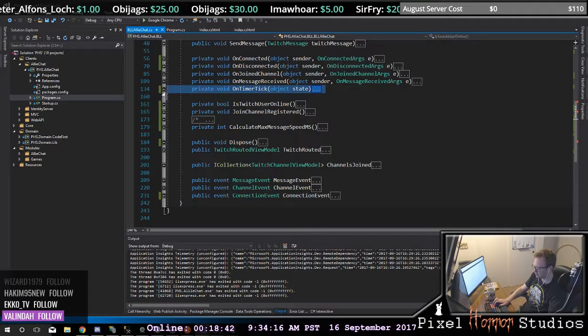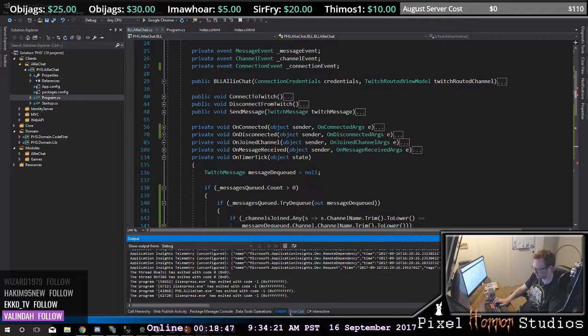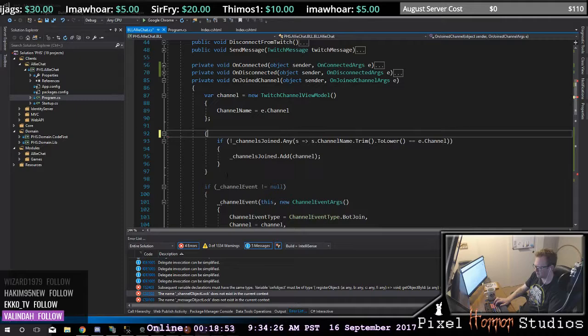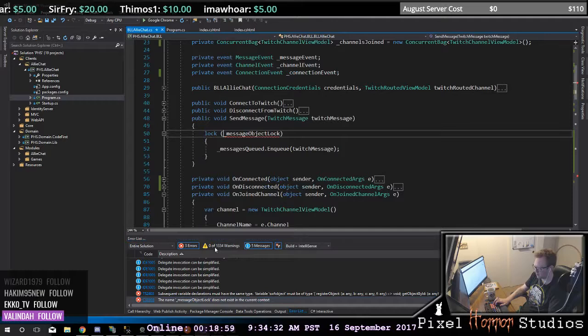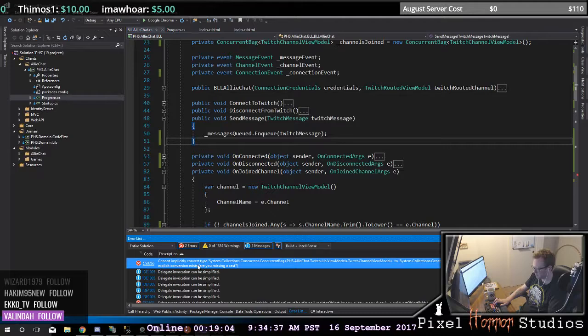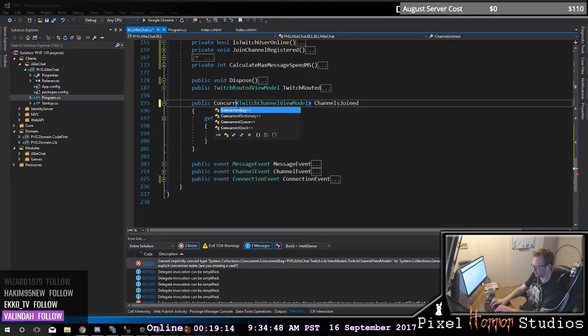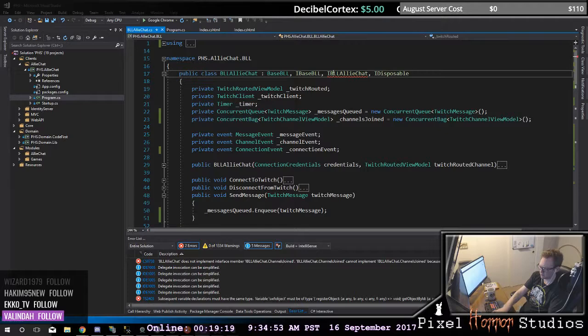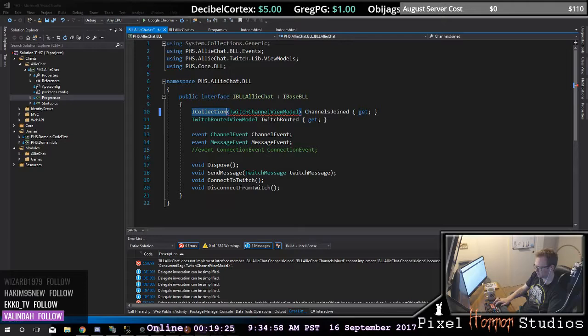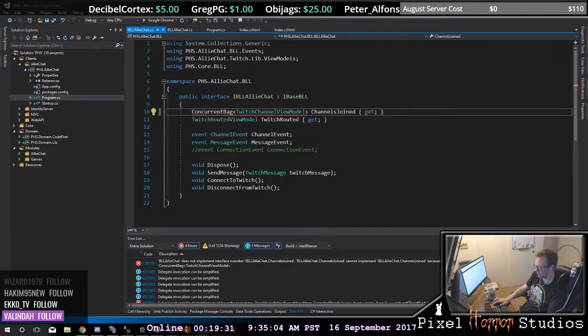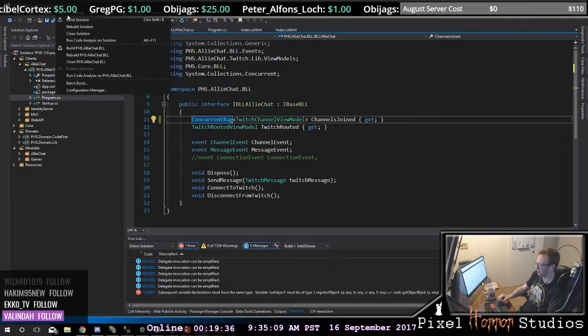That looks better. This one is gone, this one is gone. This is a ConcurrentBag — which means that this one is also a ConcurrentBag. Let's go ahead and build that.